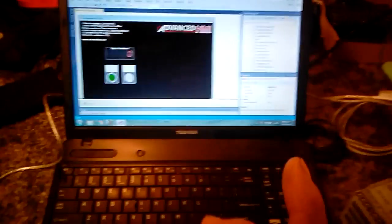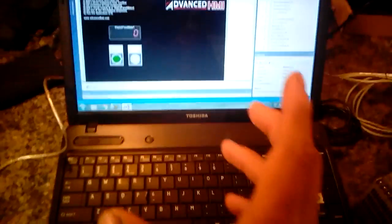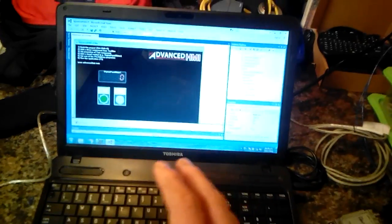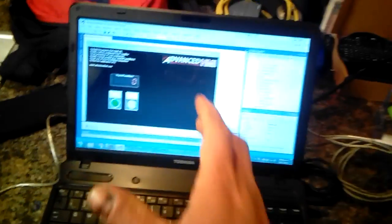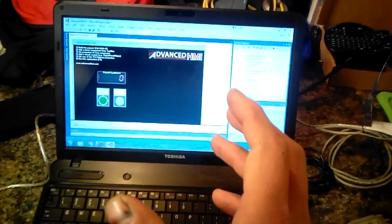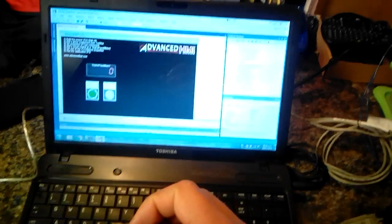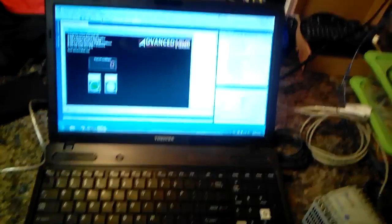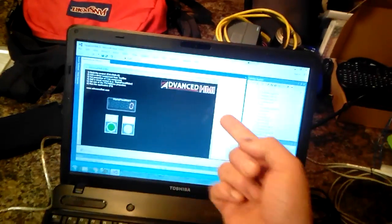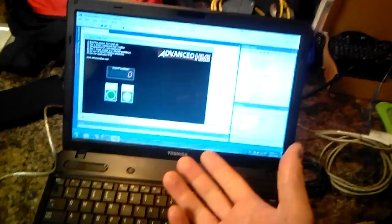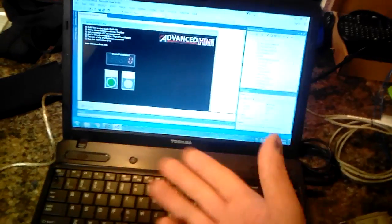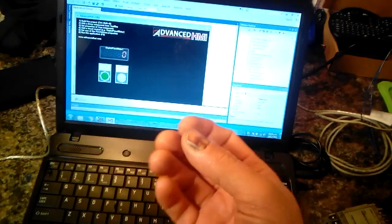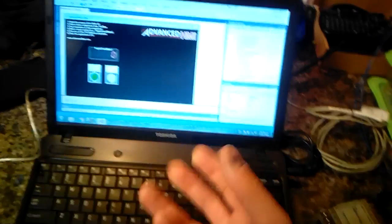As you know from my previous videos, I was using Visual Studio 2008. Now I'm using Visual Studio 2013 because there's a lot of open source projects out there like this one called Advanced HMI. It's an open source project.